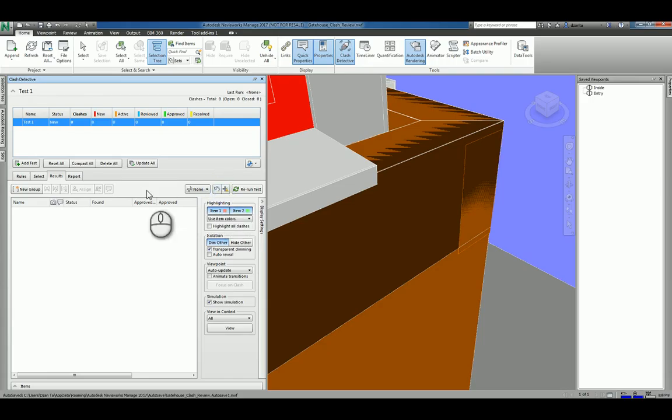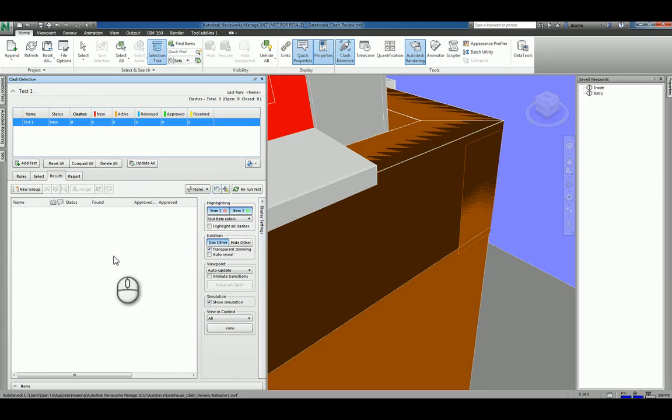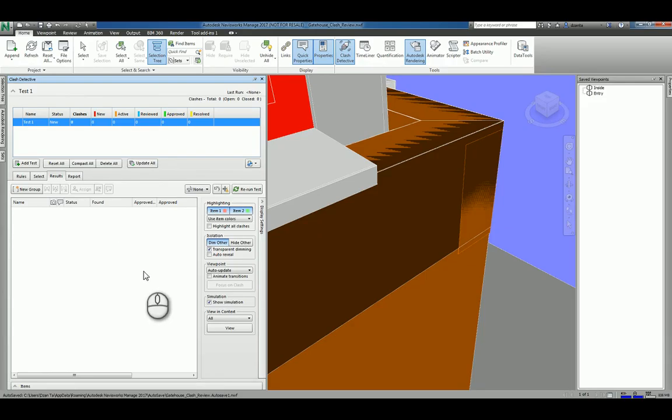And then that's basically the essence of how to do a clash detection report of content within your Navisworks model. Thank you very much for watching.